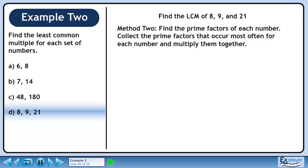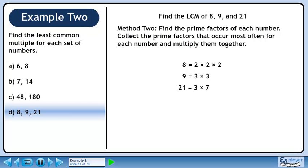In Method 2, we'll find the prime factors of each number. Collect the prime factors that occur most often for each number and multiply them together. 8 has prime factors of 2, 2, and 2. 9 has prime factors of 3 and 3. 21 has prime factors of 3 and 7.